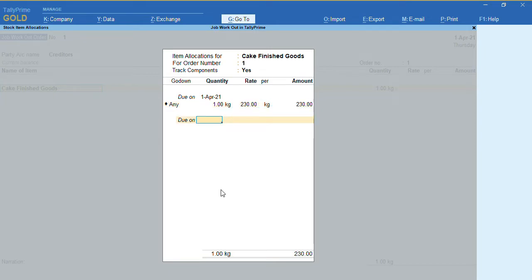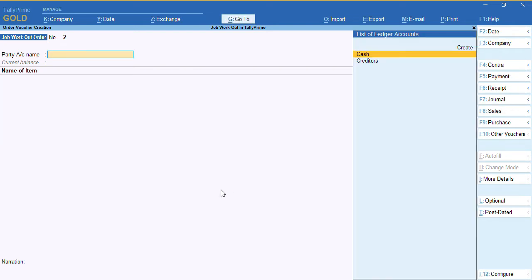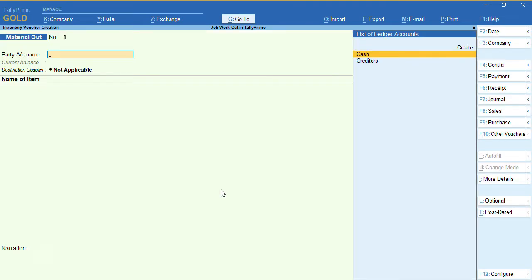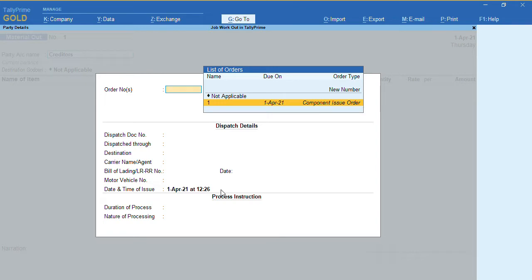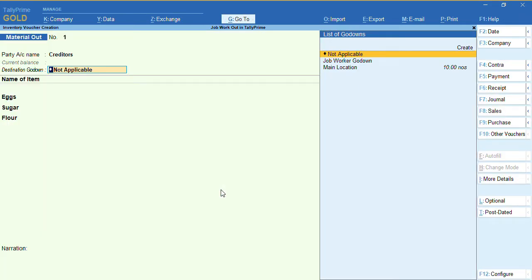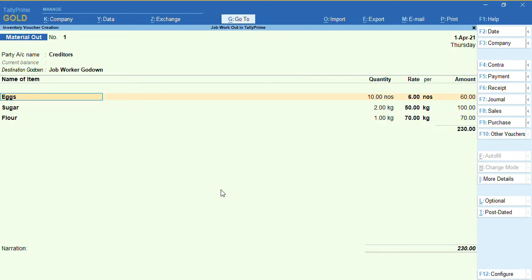Once the Job Work Out Order is done, we need to send the material to our job worker. Press F10 and select the voucher called 'Material Out'. Select the party name under creditors, and from the order detail track select 'Component Issue Order' track. Press Ctrl+A. You'll be asked for the destination godown — select the job worker godown. You can see the raw materials that we are going to send to our job worker are displayed. Save the voucher by pressing Ctrl+A.